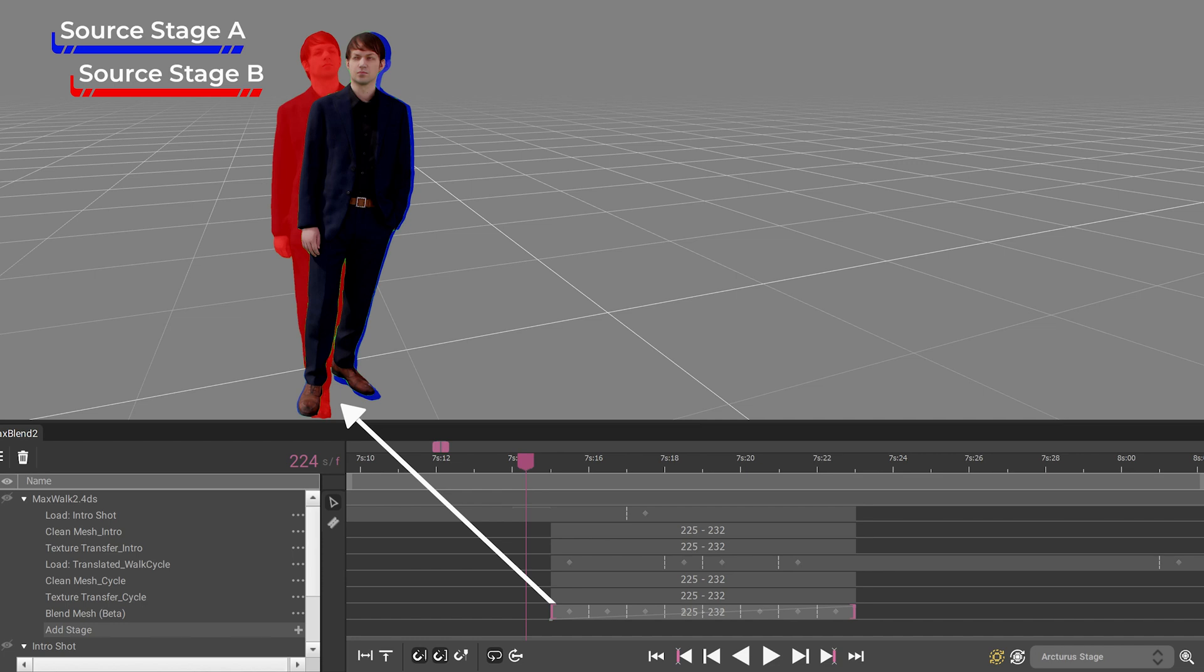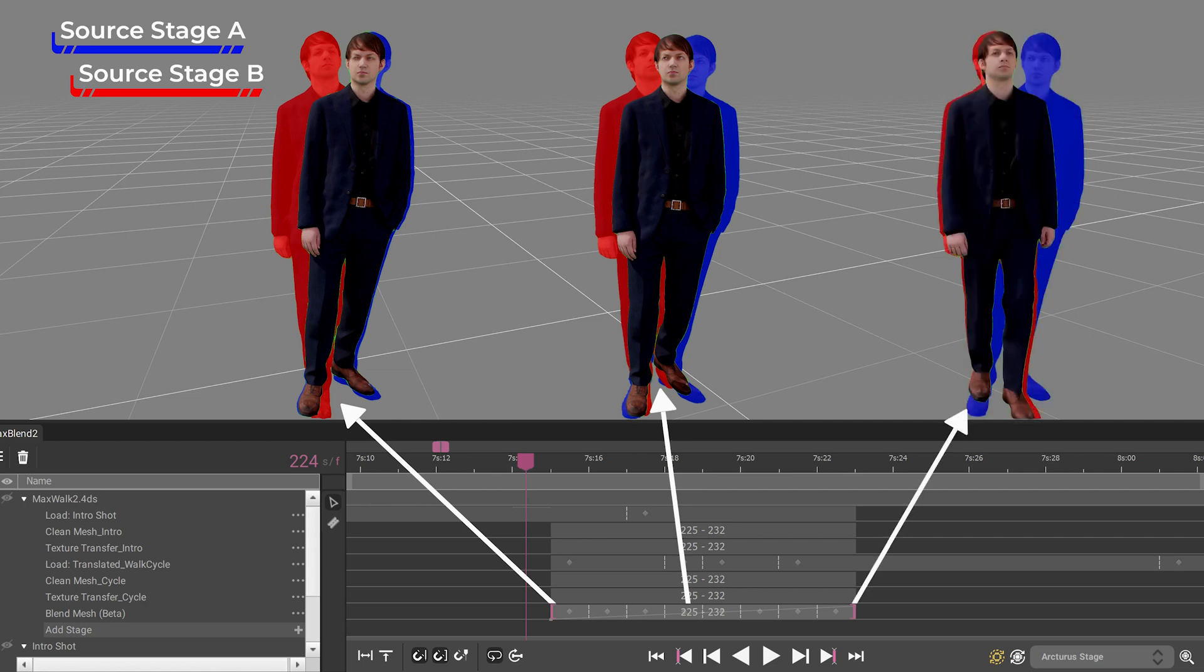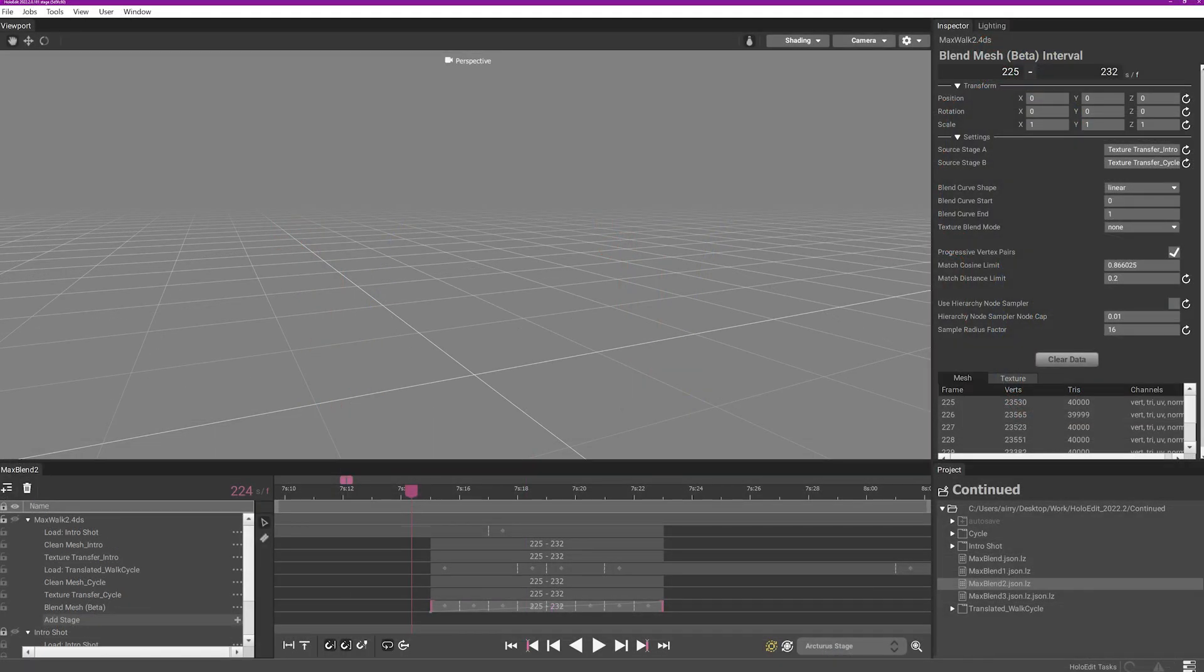Over the course of the blend curve, it will change from prioritizing the form of A to a blend of the two surface shapes, finally prioritizing the surface shape of source stage B as it reaches the end of the curve.